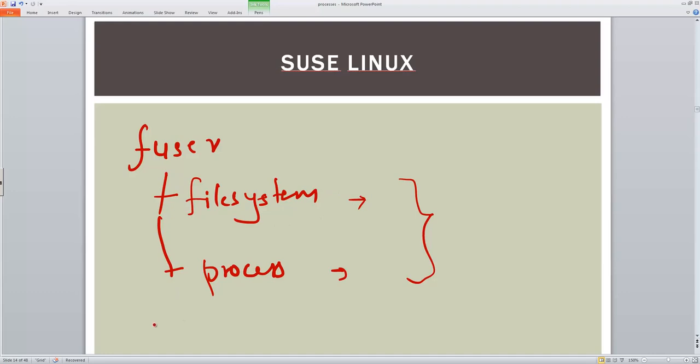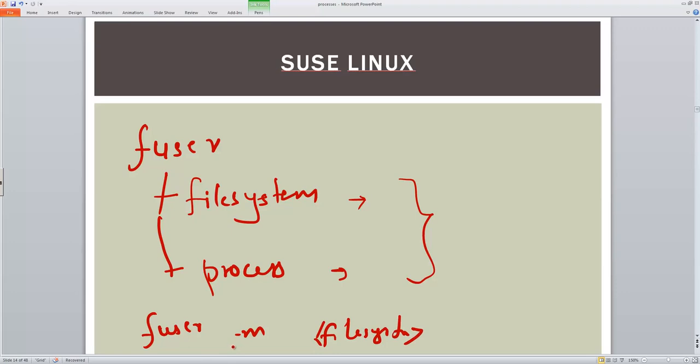There are different variations of this command. Just to see these files, you can use fuser -m and the file system name. If you want to kill it, you can run with -mk option - k will kill it, so just be aware. You can use the -v option as well to get it in verbose mode.